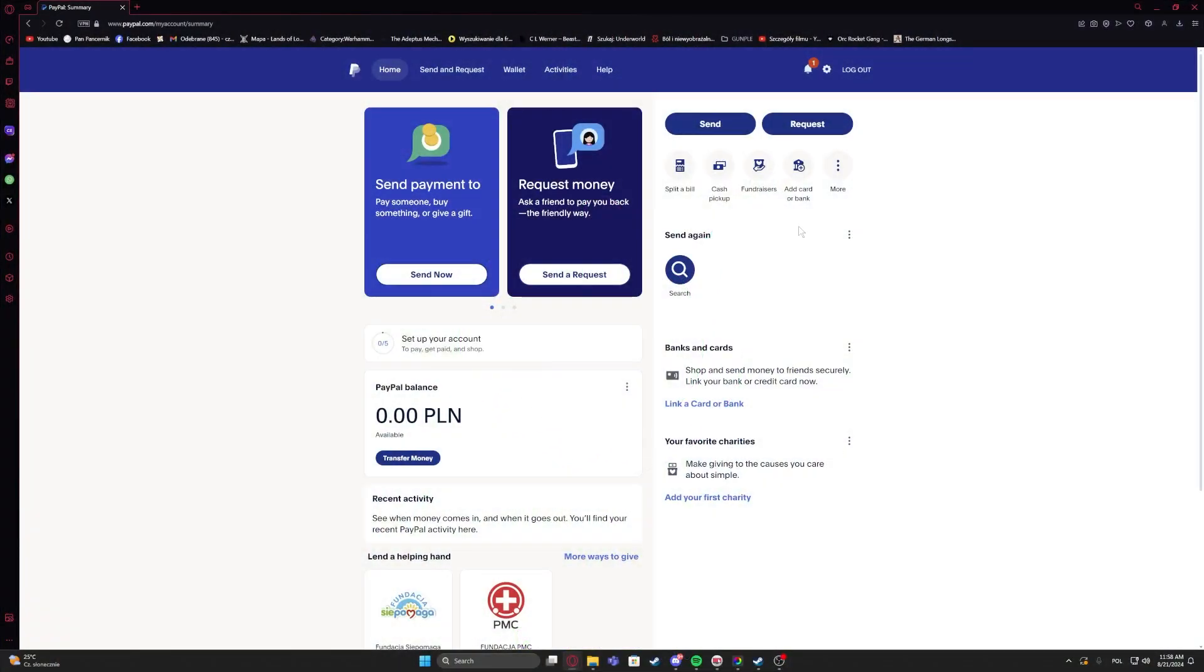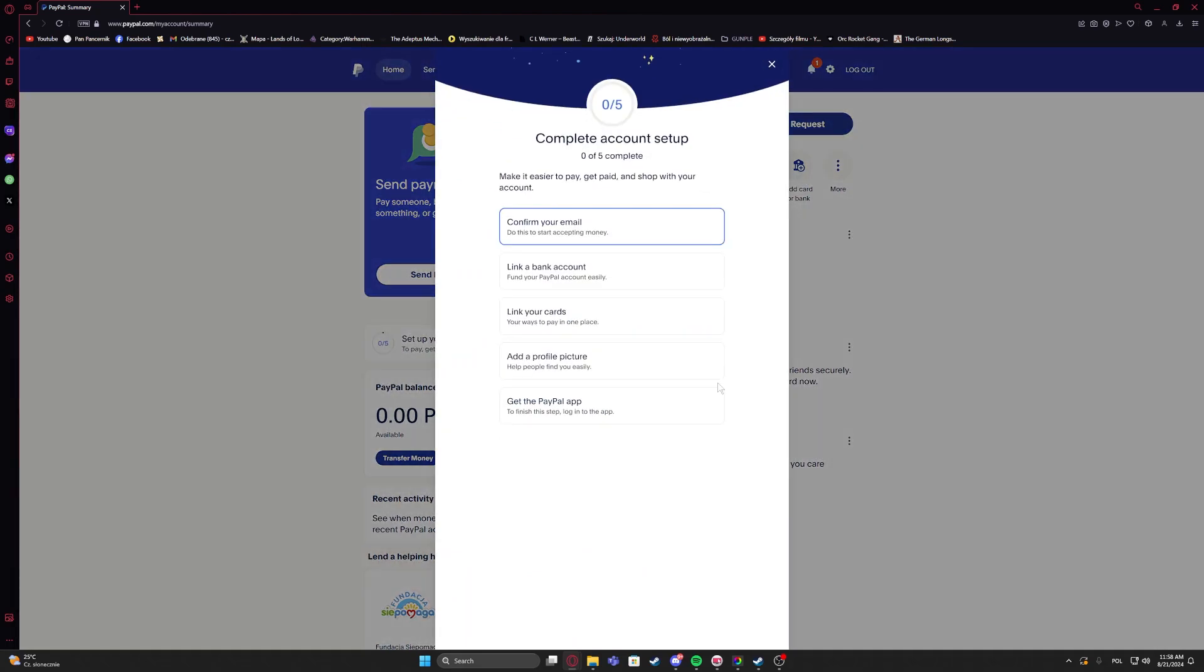To do this, first you will need to log into your PayPal account. Then in the center you should be able to find set up your account. If you don't see it, probably you can already use your PayPal the normal way. And if you can see it, then just click on it.